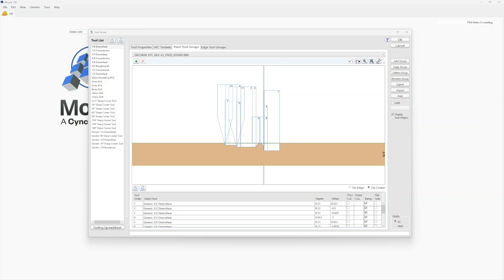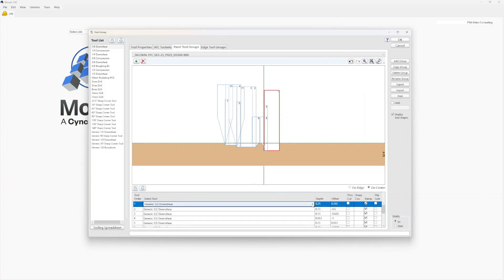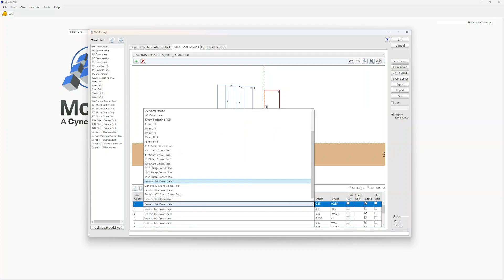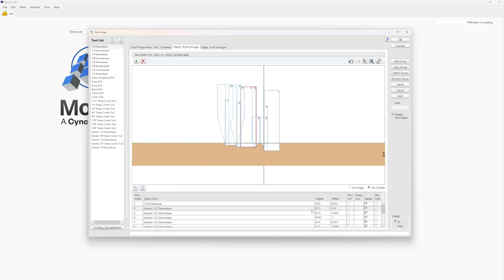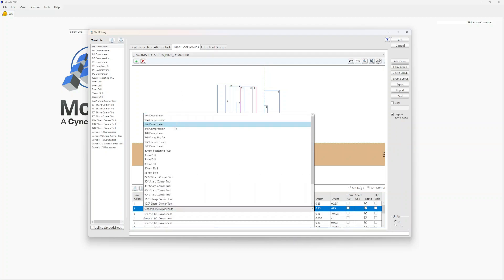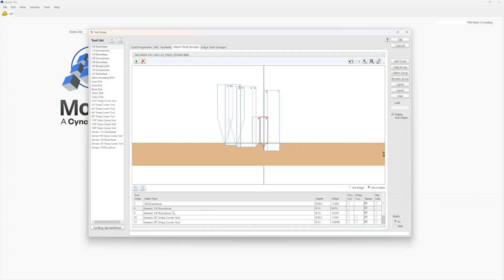After we've imported the Panel Tool Group, there are a few important things to note. All of the tools that come inside of the Tool Group are generic tools. We're going to left-click twice and replace them with a different tool from our actual tool set. For the generic half-inch downshear, I will select a half-inch downshear instead. This is all we have to do to replace the tools.